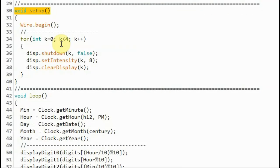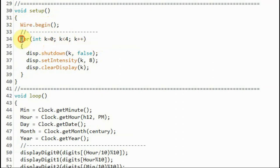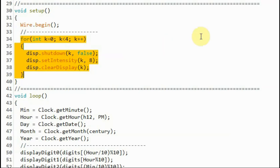Within the setup function, we initialize the I2C interface, and then we initialize the four digits of the MAX7219 module.